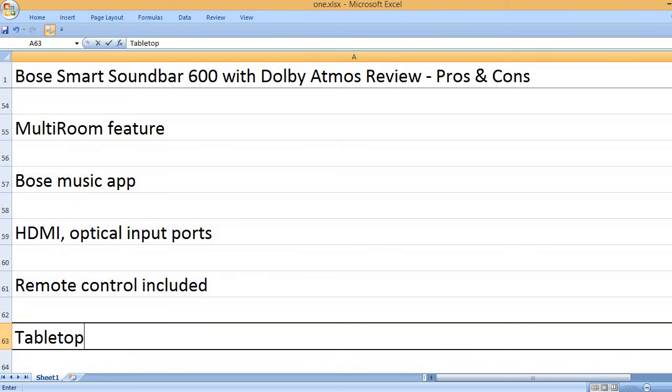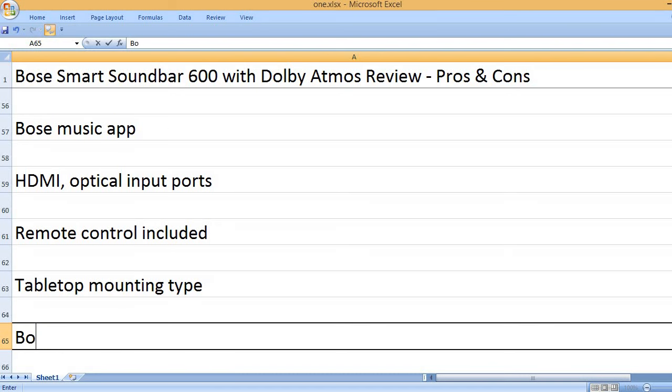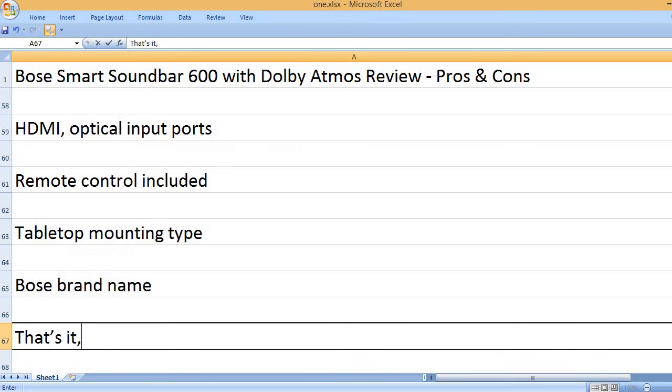Remote control included. Tabletop mounting type. Bose brand name.